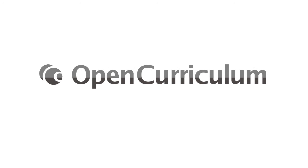That's Open Curriculum, a free, fast and smart way to plan lessons. Sign up today at opencurriculum.org